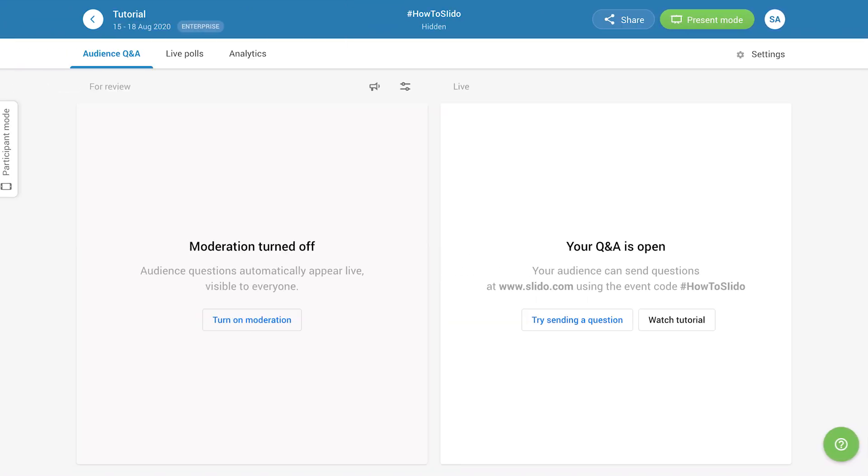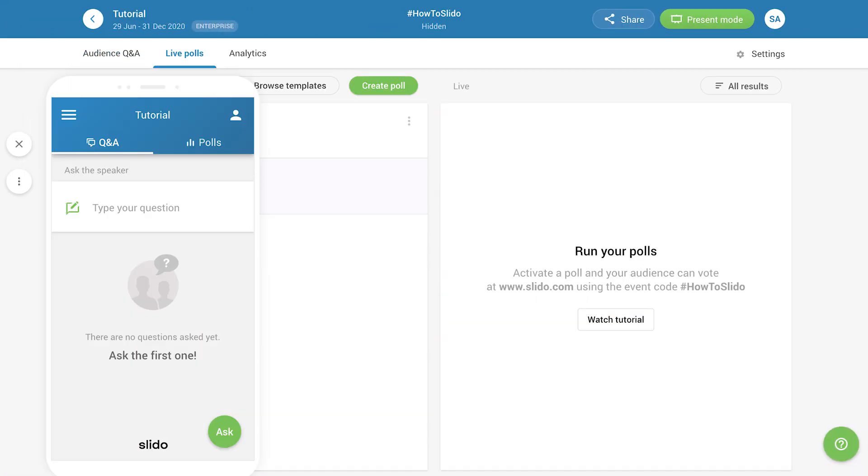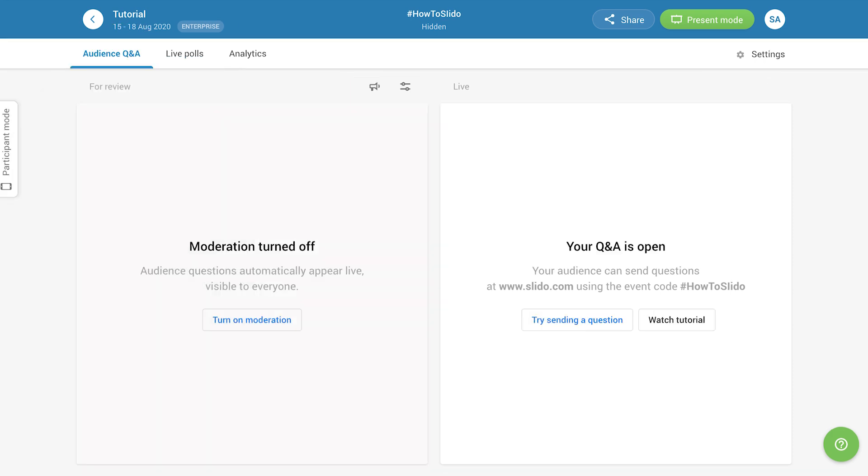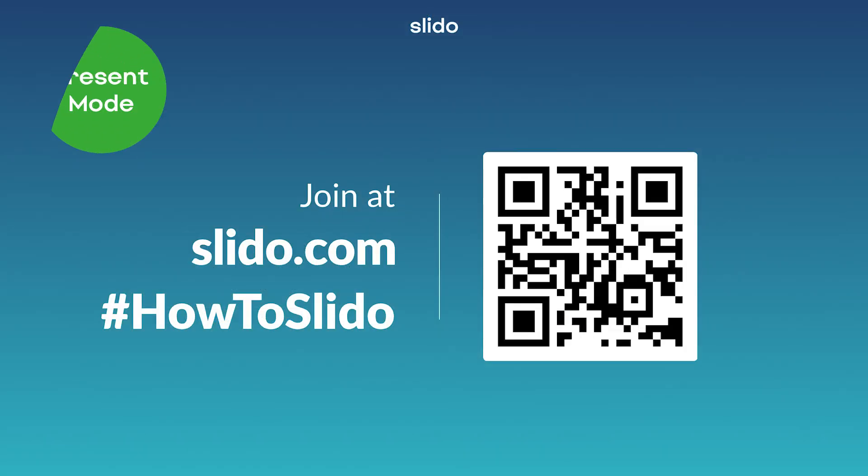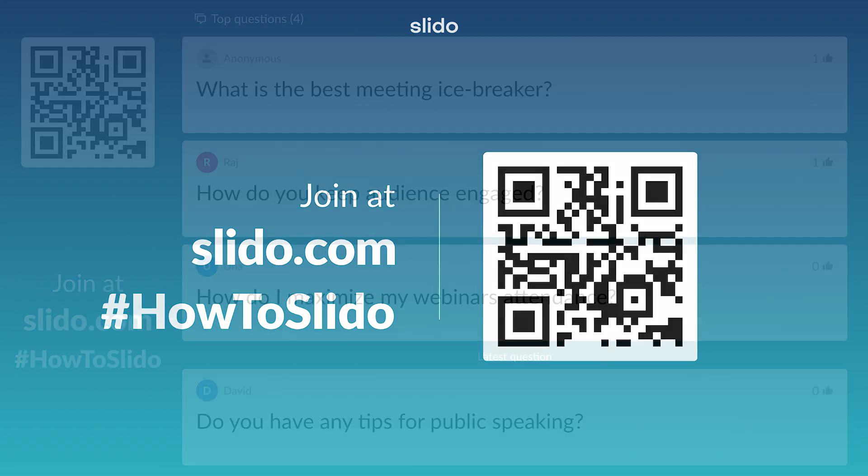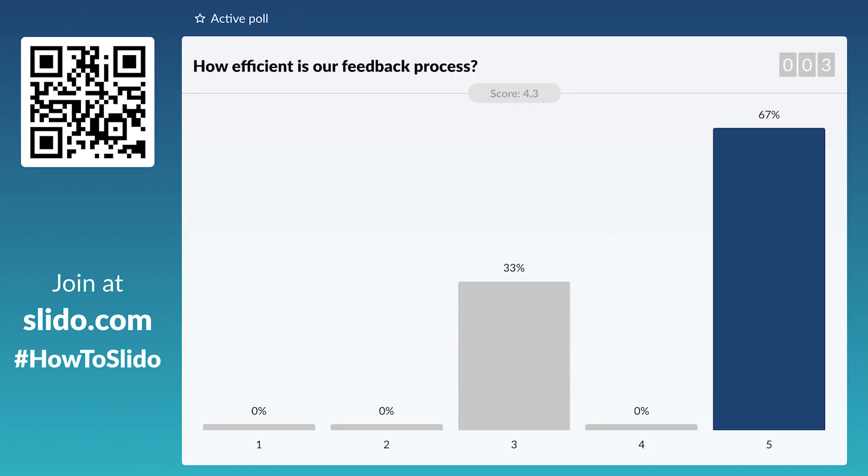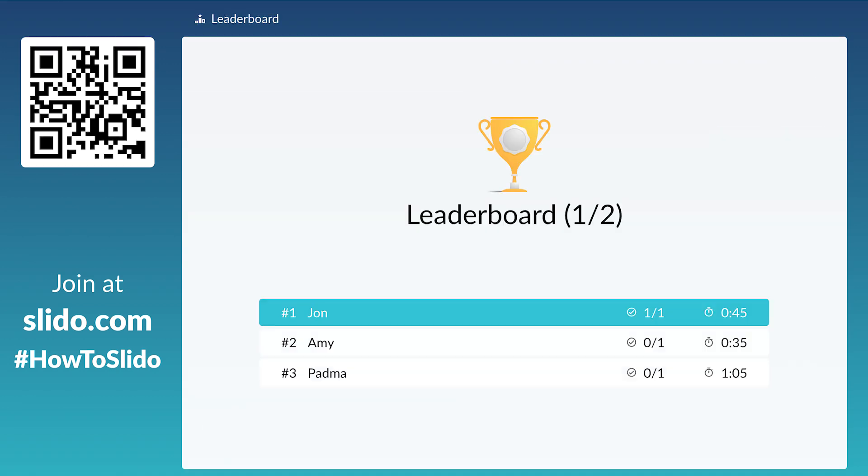If you click Participant Mode on the left, you will access a view of what your participants see when they join your event. To display Slido to your audience, click on the Present Mode button. This will show a new screen, which will show joining details, submitted questions, live polls, and quizzes.